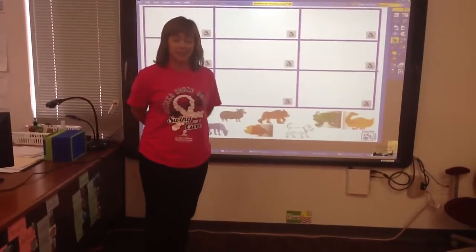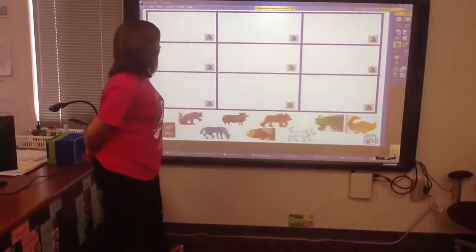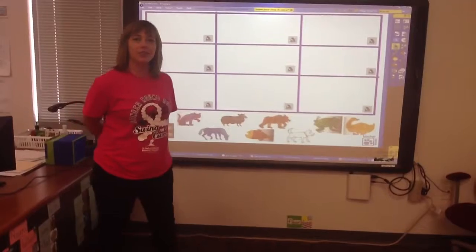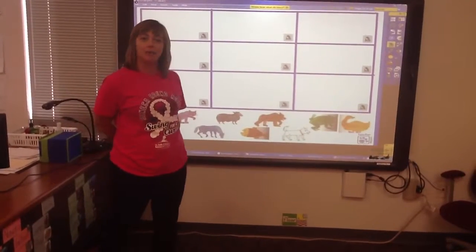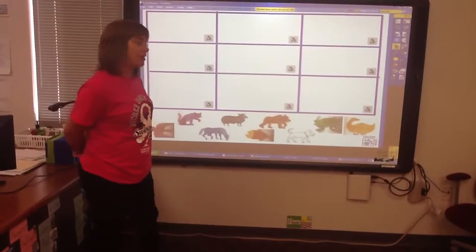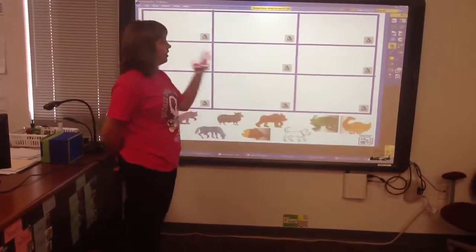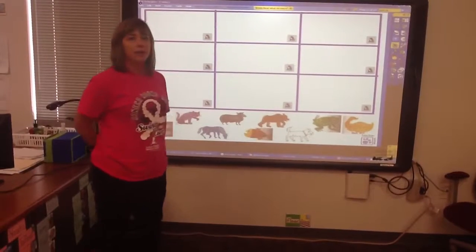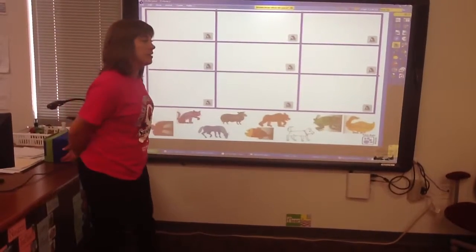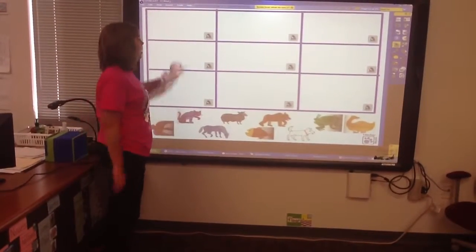Okay, class, now we're going to listen to the sounds animals make and try to figure out where we should move the animals by listening to the sounds. Let's listen to the first sound.